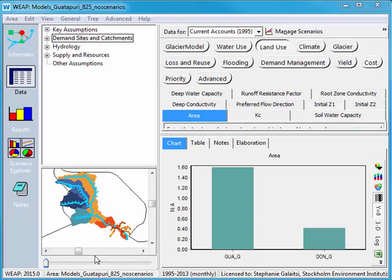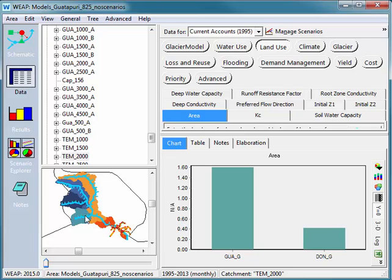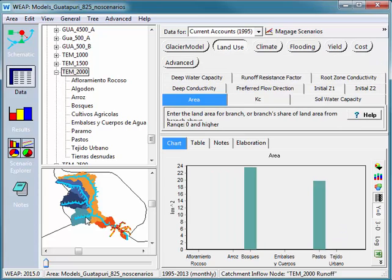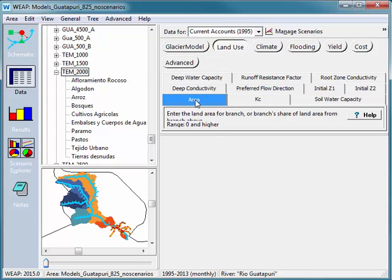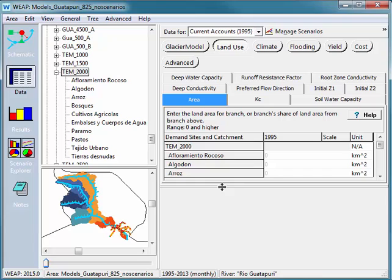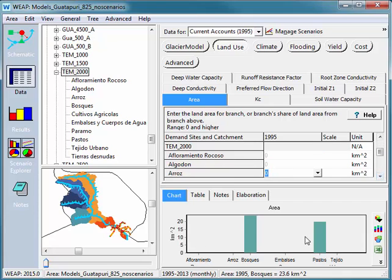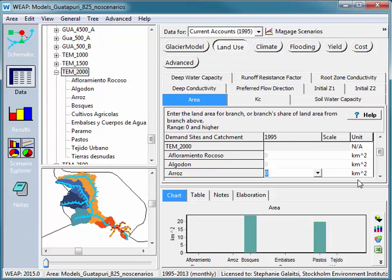Right now we're looking at the Guatapuri watershed in Colombia and I'm going to open up one of these catchments. We can see that there are several different land use types for this catchment. I'm in the land use button in the area tab and let's open this up. There's some data here about the different land use types and the kilometers that they occupy.